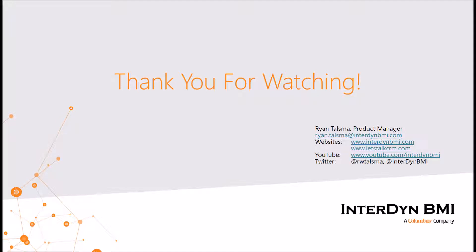I'd like to conclude by thanking you all for your time today. If you are interested in Project Service Automation within Dynamics 365 and would like to learn more, don't hesitate to reach out to us in the information provided within the description. If you'd like to know more about Interdyne BMI, feel free to check out our website. To see more CRM-specific content, visit LetstalkCRM.com, where we continually post new content related to Microsoft Dynamics CRM and Dynamics 365. If you would like to be kept up to date when I post my newest videos or release blogs, I encourage you to subscribe to our YouTube channel as well as follow me on Twitter. Thanks again for watching. If you would like to know more, don't hesitate to reach out to us. Have a great day. Bye.